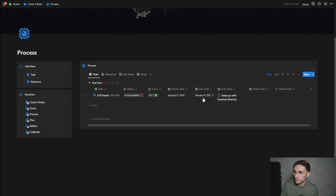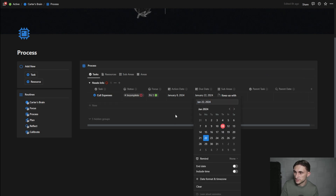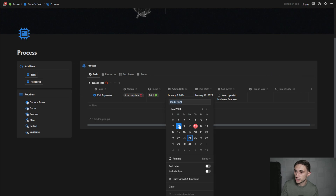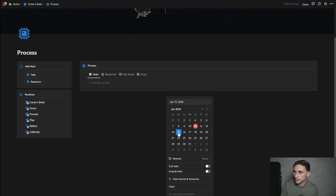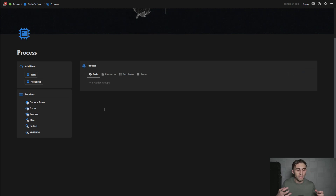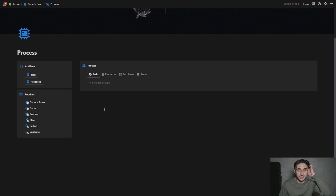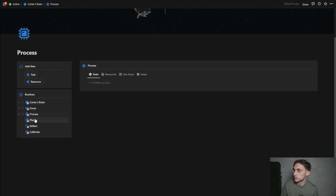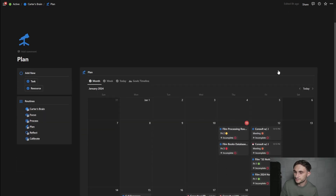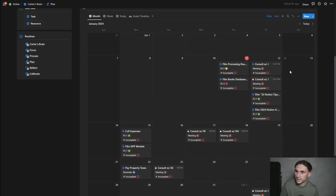This one here also needs the due date reassigned — I'll set it to the 22nd. The only reason it's still showing is because the action date is in the past. So if I move the action date to the future, it'll disappear. And that's how I get to inbox zero with a week's worth of tasks and Google Calendar items — now they're all in the right place.